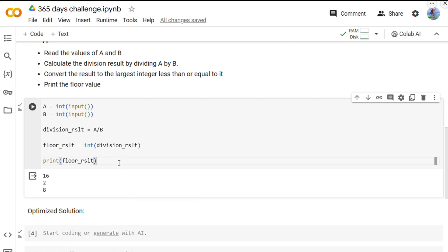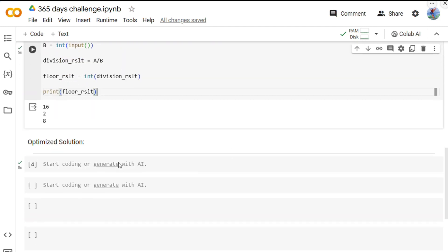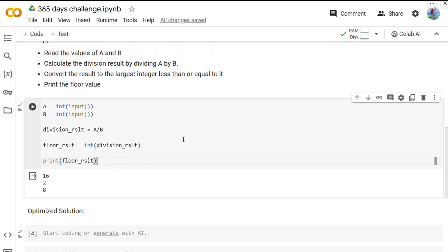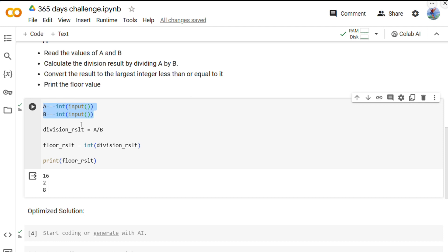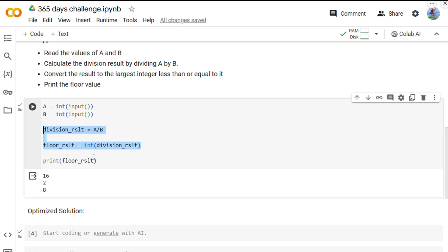Now let's see how we can optimize this solution a little bit. First we can take this input like this only. We need both A and B. Then instead of doing these two things, we have a floor division operator in Python that we can directly use. Let me write the code.